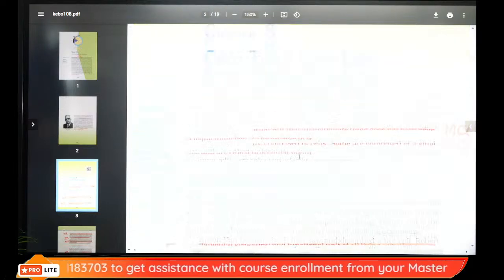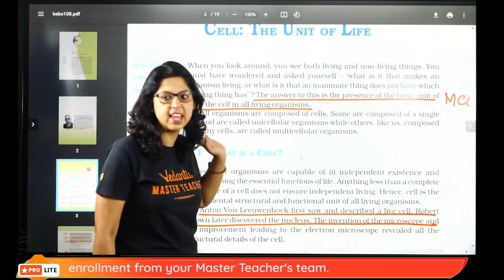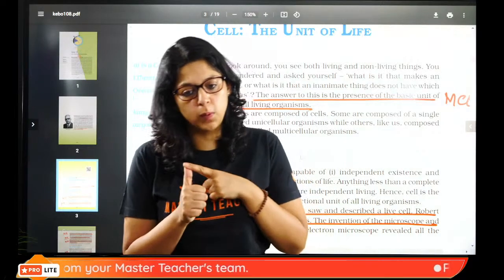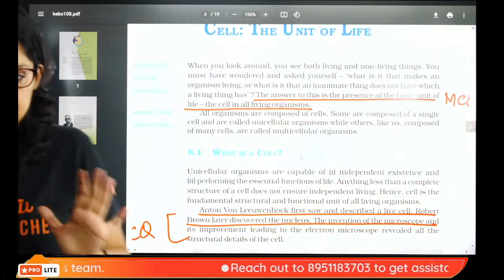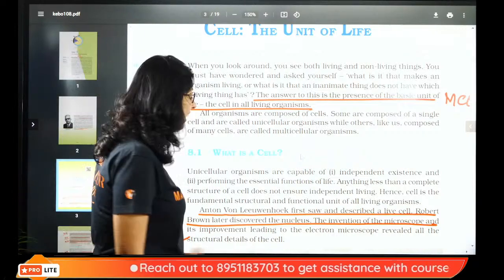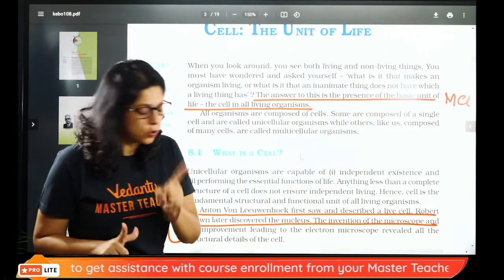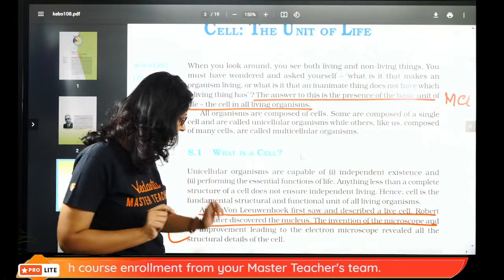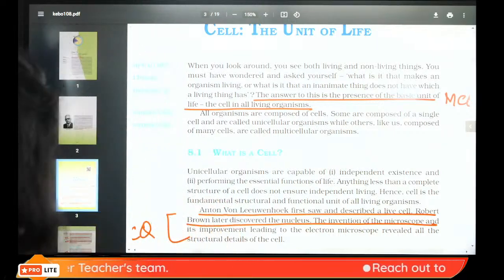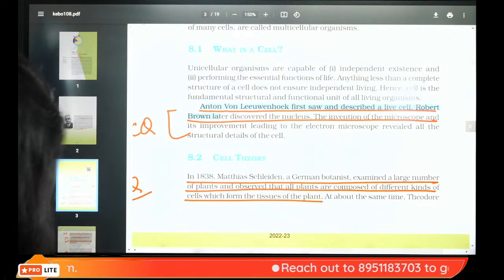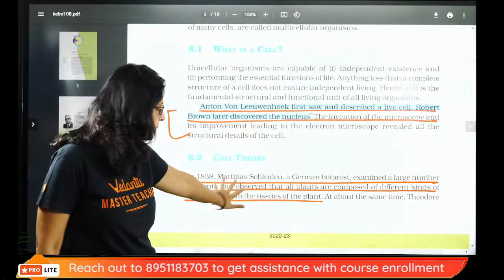Here is your chapter start, and here MCQA begins. The basic unit of life is the cell in all living organisms — question number one. We have seen a live cell in all living organisms. Around 100% MCQA on this.